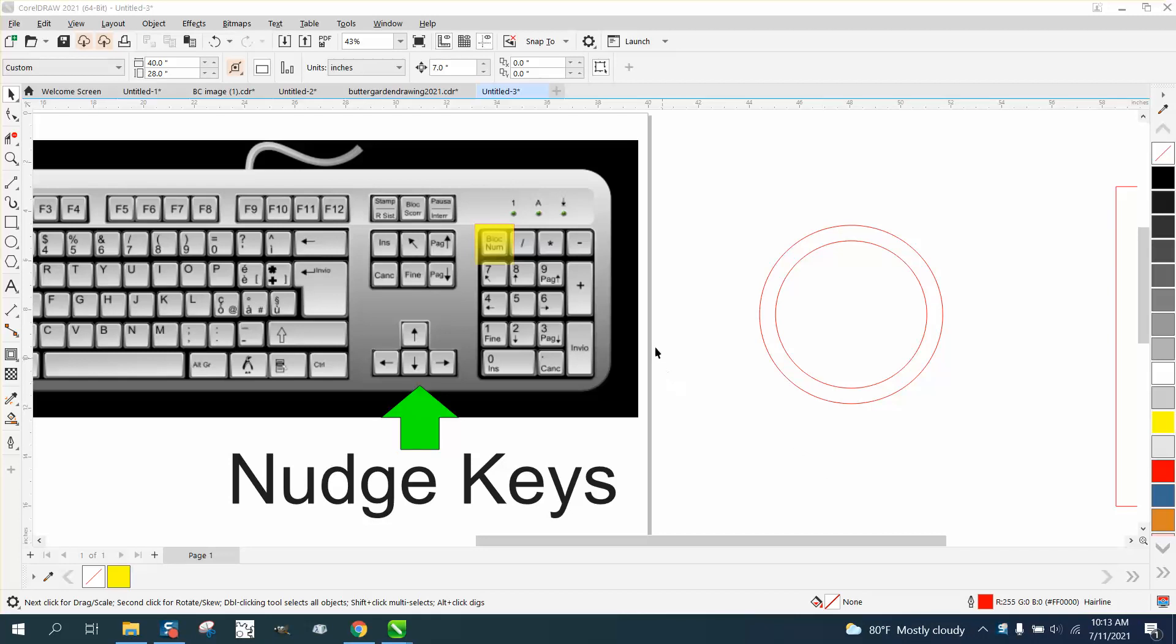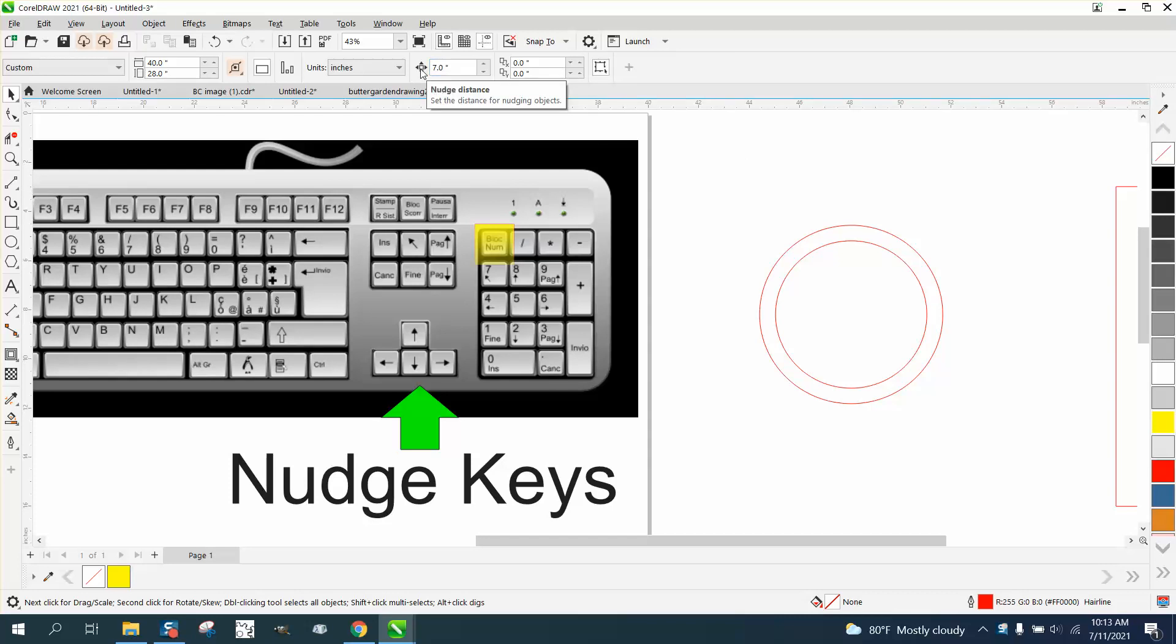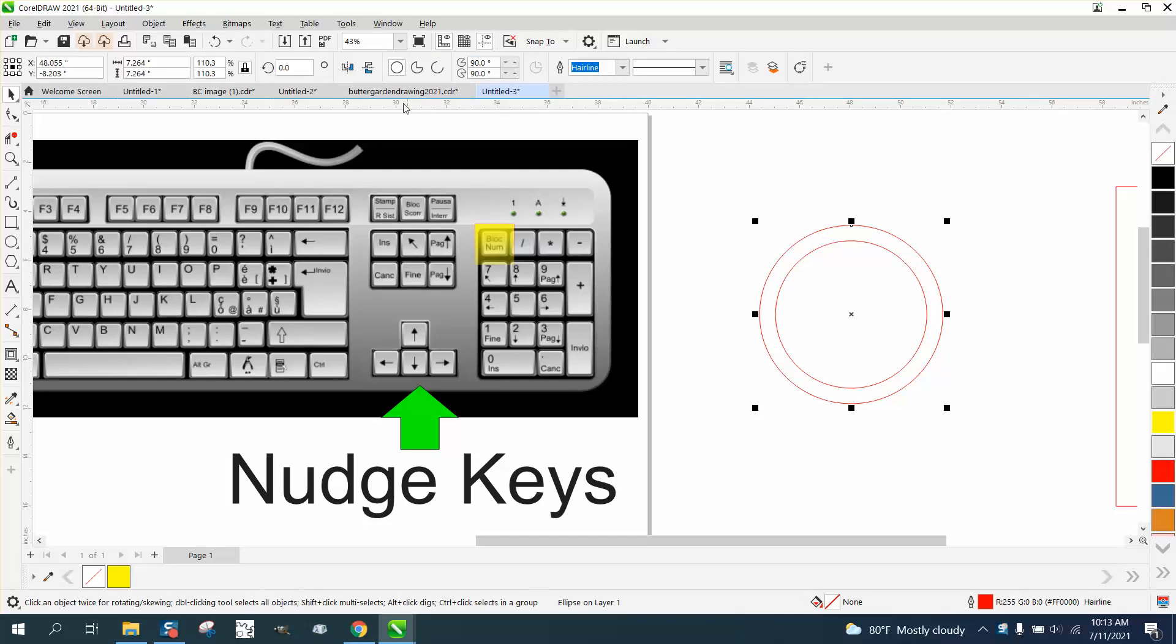Hi, it's me again with CorelDraw Tips and Tricks. I have a video almost just like this. Everybody has trouble trying to figure out the nudge distance and nudge keys. Without anything selected, your nudge is right here - it even says nudge distance - but if you have something selected, that nudge goes away.